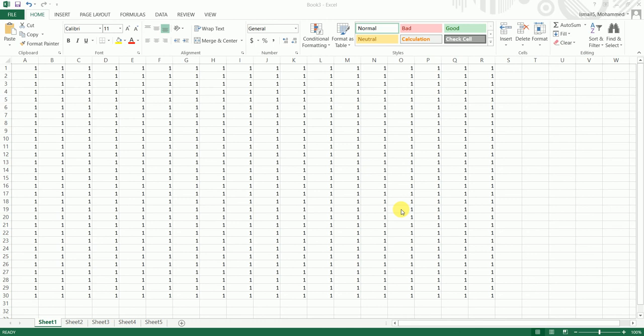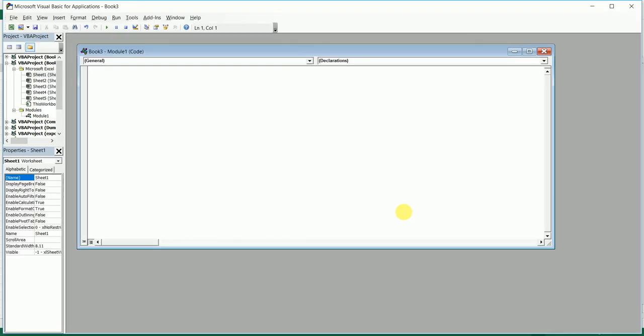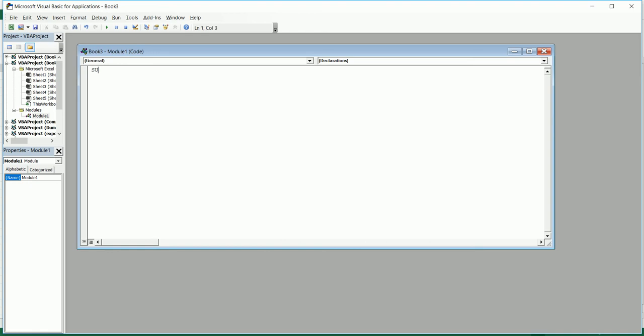I'm going to write a simple one-line VBA code for this. I'll pull up the VBA dialog box by pressing Alt+F11 and name my macro 'clear content copy'.